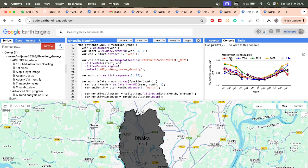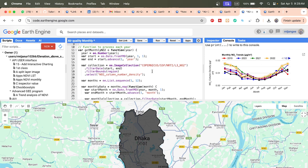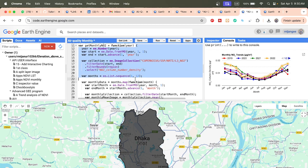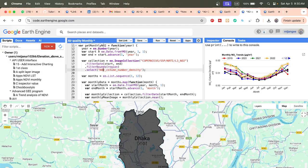We create a function for each year's monthly calculation. So for 2019 all months are calculated, then 2020 all months, 2021, and so on. This function helps compute the average monthly value for each year. The function variable name is 'getMonthlyNO2', and the key argument is 'year'. The goal is to create a collection where each month's average value is calculated.